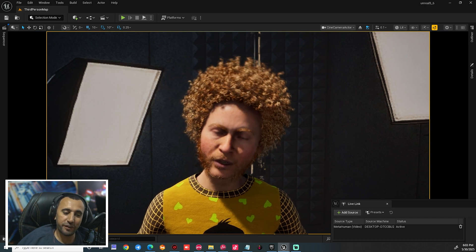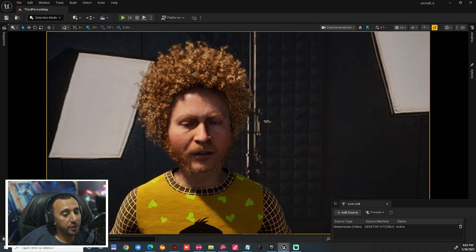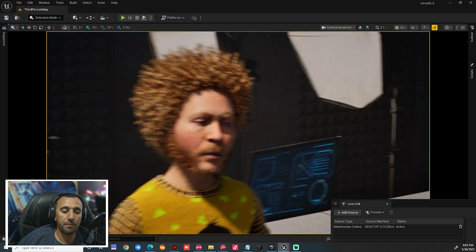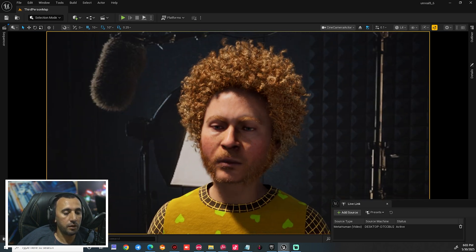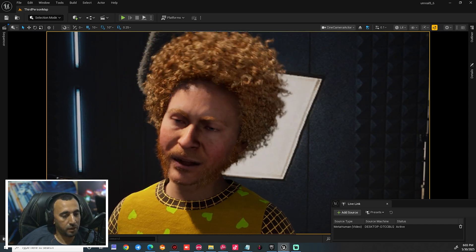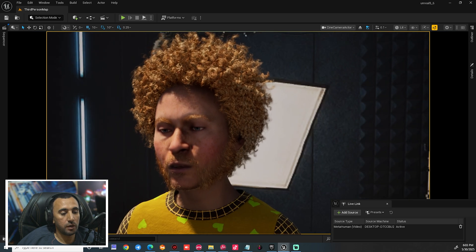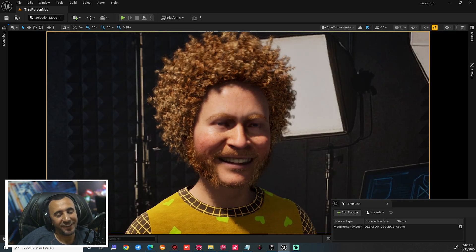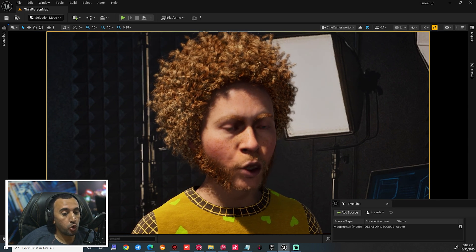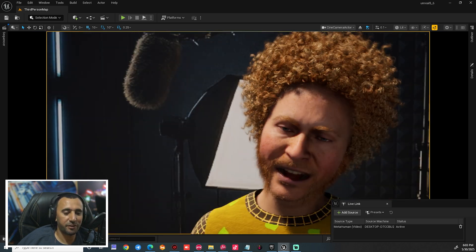Hello everybody, welcome to Mr. GFX. Today we are going to speak about how to make animation and connect your web camera to Unreal Engine. We will speak about how to connect your web camera and make live link like that. You can make rotation and any animation just in a few clicks. Before we start, don't forget to subscribe for my channel and like my video, and let's get started. Look here — lip sync and you can animate your neck like that.